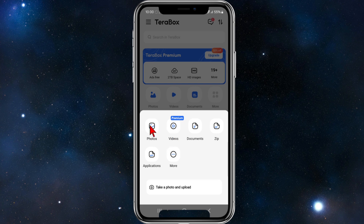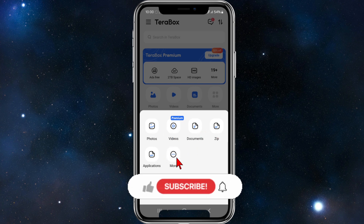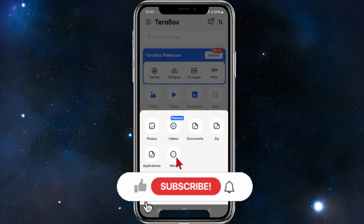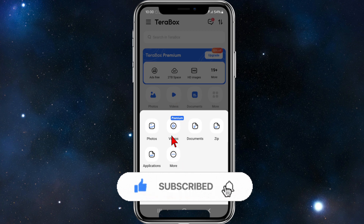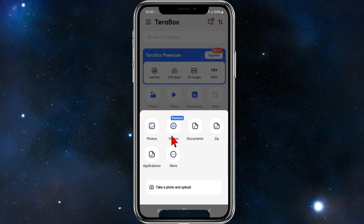So we can only upload photos, documents, zips, applications, and some other file types. But we cannot upload videos to Terabox on a free version — you must upgrade to premium.